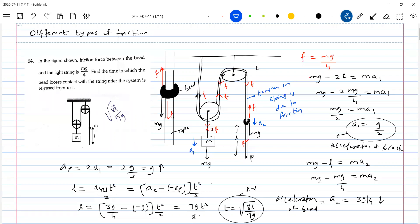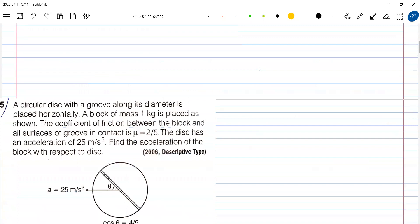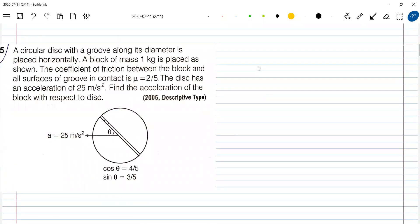Student asks: my acceleration of point P is g — using the constraint equation, if mass M moves by length L then P will move by L by 2, right? Teacher replies: no. If the block moves by 1 meter, 1 meter increases here, so point P should move 2 meters — not L by 2. Student acknowledges: okay, then it moves 2 meters. Thank you, sir. Teacher: okay, come for the next one — friction with the groove.